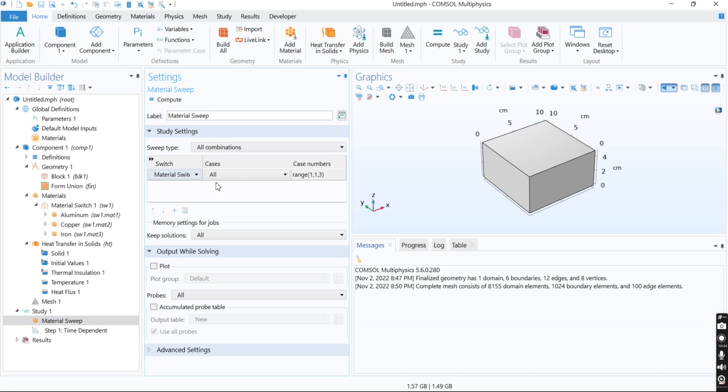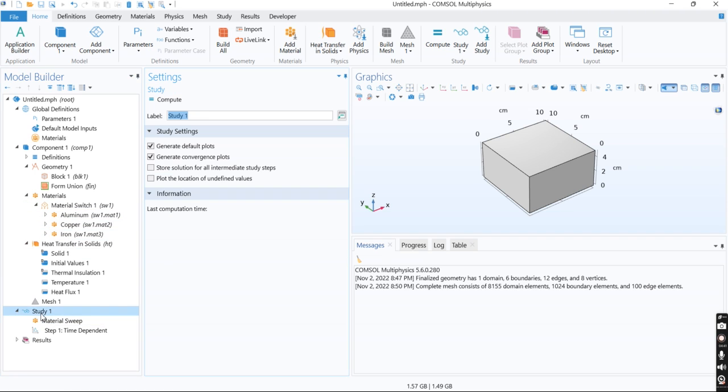I will use all materials that I have: aluminum, copper, and iron. Now I click on compute.